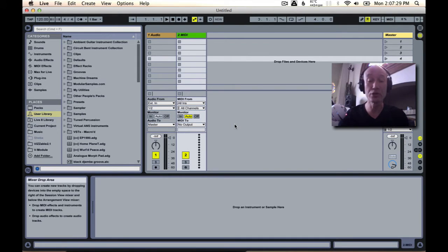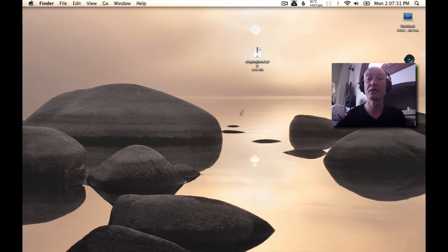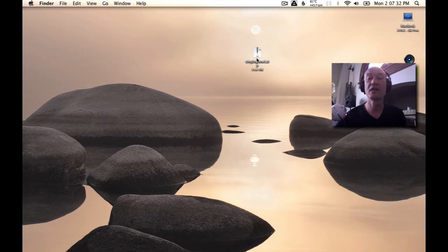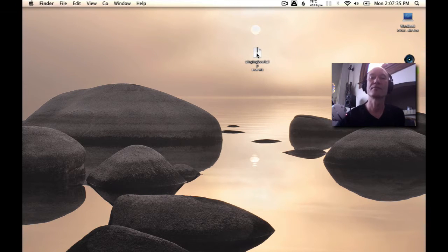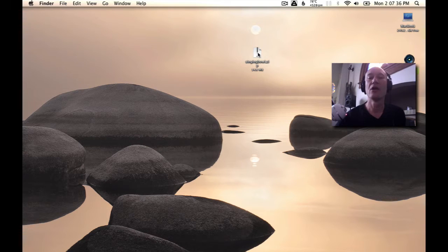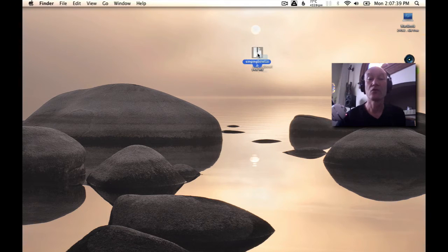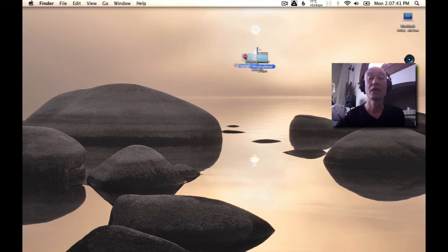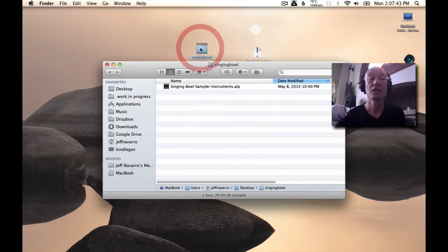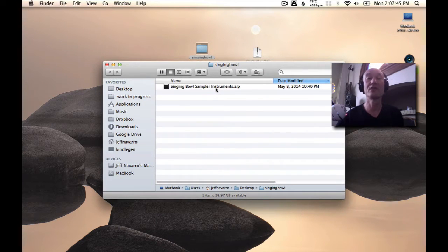I'm going to show you using the singing bowl live pack from Critical Vibrations. Now the zip file that you've downloaded, of course you'll want to unpack that, and inside will be an ALP